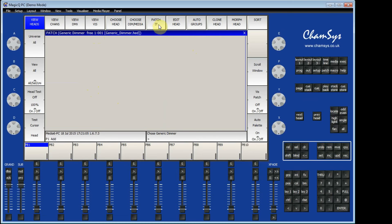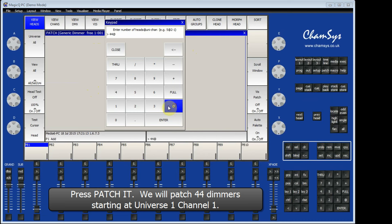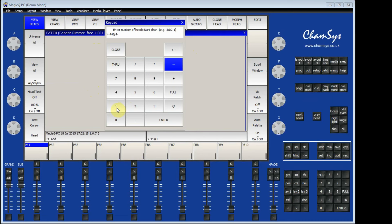I am going to go and patch it. I am going to select the number of dimmers I want, which is 44, and tell MagicQ where I want them: Universe 1 and Channel 1. Press Enter.